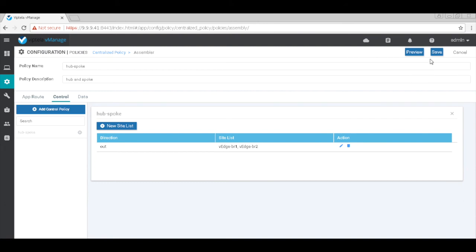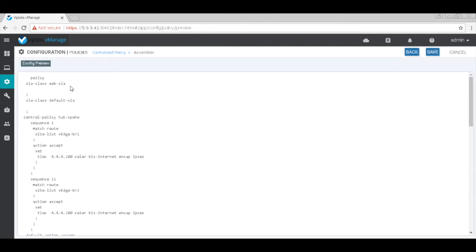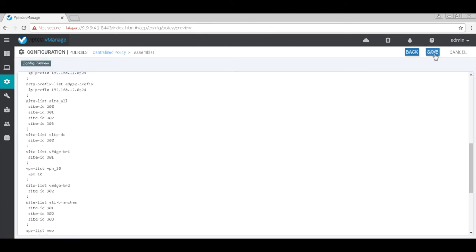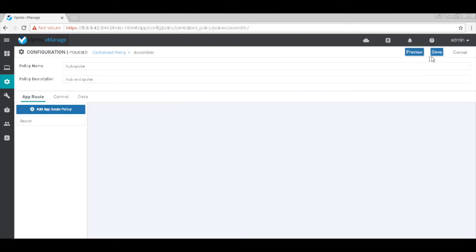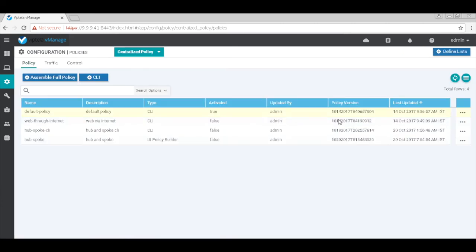And then save it. So this is the configuration. So let's go ahead and save. Let's preview the configuration again.